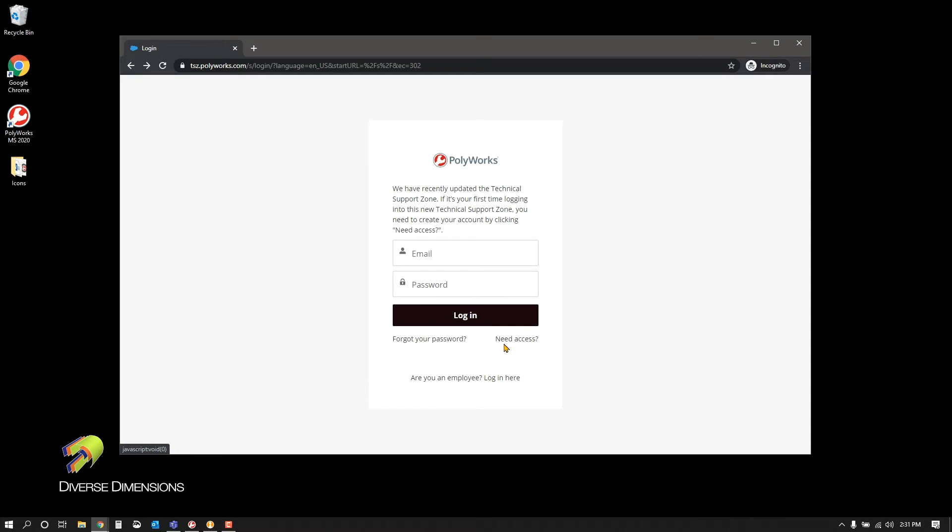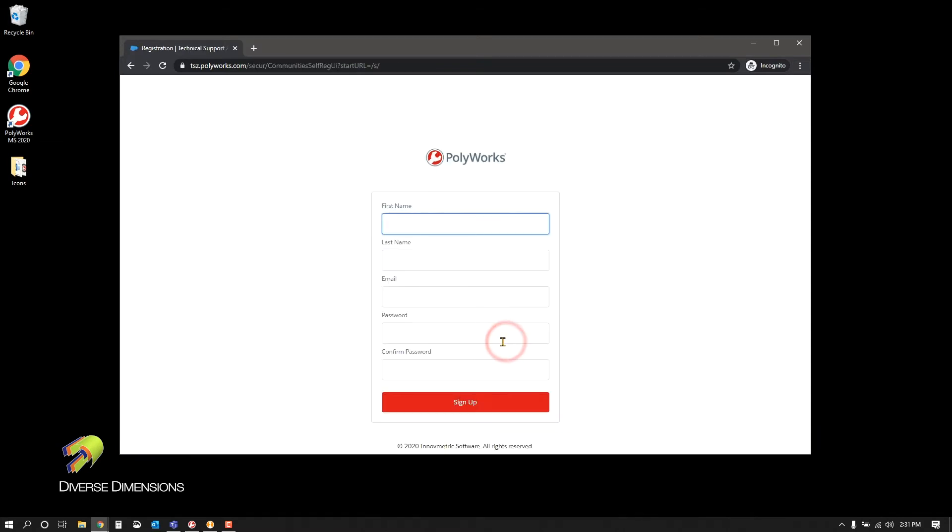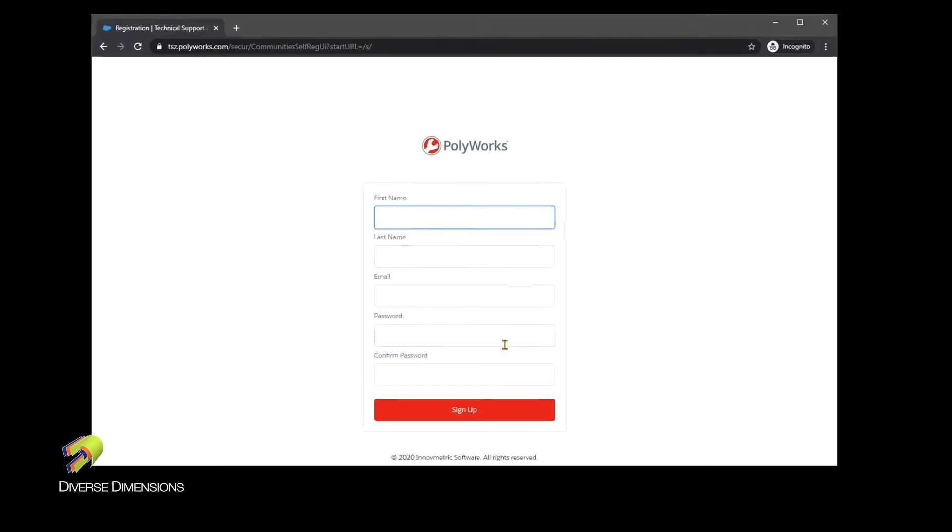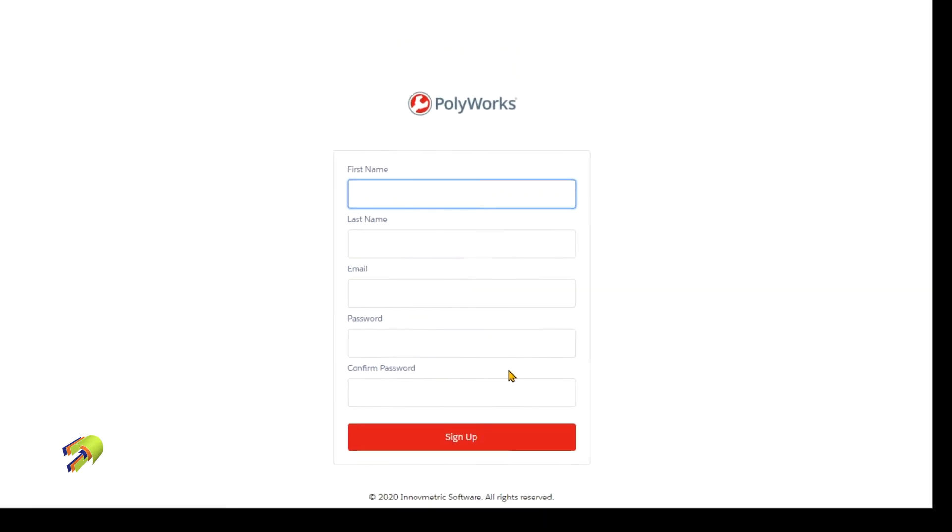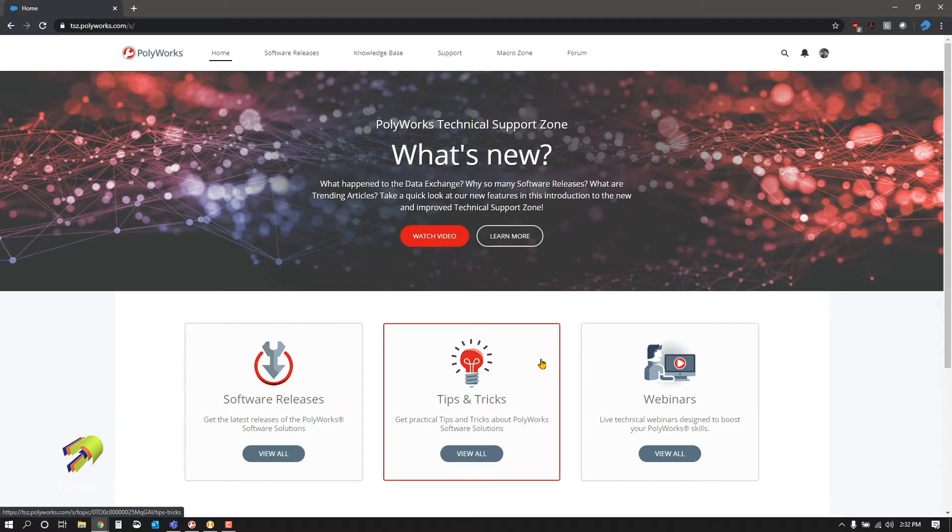It's just a very short questionnaire that you need to fill out, basically like creating any account. You enter your name, last name, email, and create a password. Once you do that, you press sign up. They're going to send you an email with a link to confirm your email, and once there you can log on.